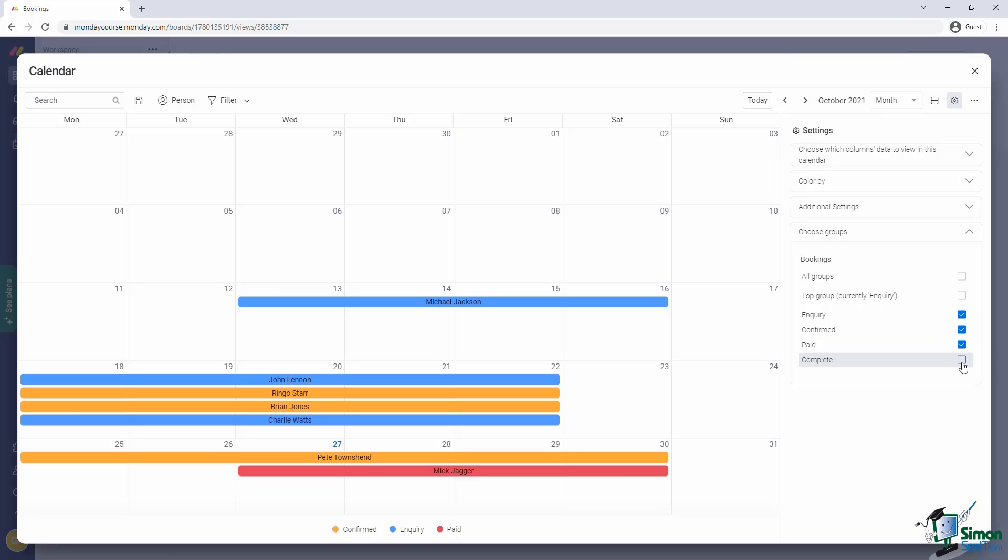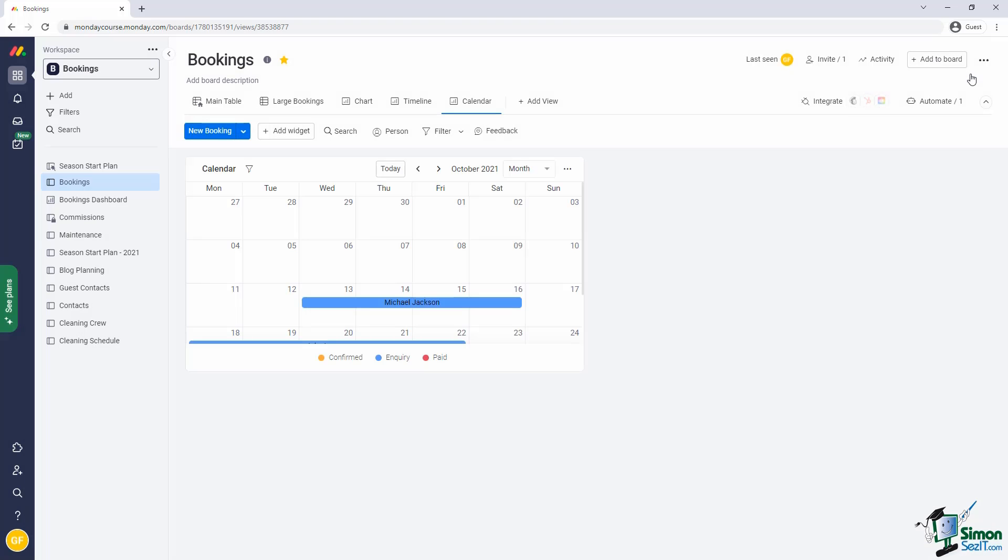By now, you're obviously starting to see a pattern emerge. Board views simply provide different approaches to visualize the data in our boards. Each has a few settings that help the view determine which items and columns to use, and perhaps a few additional configuration settings.